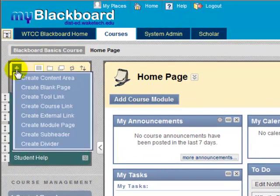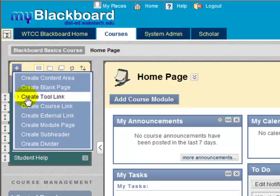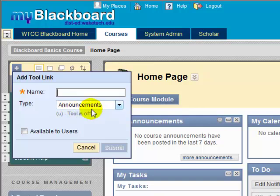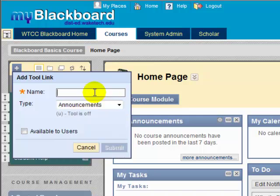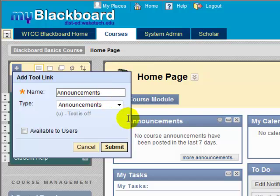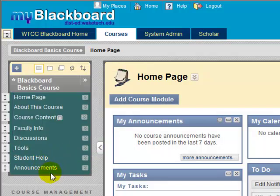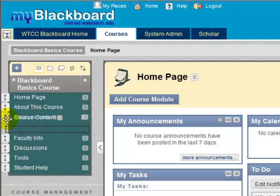Click on the blue button with the white plus sign and select Create Tool Link. Notice that the type already displays Announcements. This is simply because Announcements happens to come first in the alphabetical listing. You could change this type using the drop-down menu. For now, we'll leave it as Announcements. Type in the name you want to display on the course menu. I will use the name Announcements, but you could give this menu link a different name, such as Start Here. Check off the check box to make this new menu item available to users and Submit. The new menu item appears at the bottom of the course menu. Use the double arrow icon to drag and drop the new item to the position of your choice.